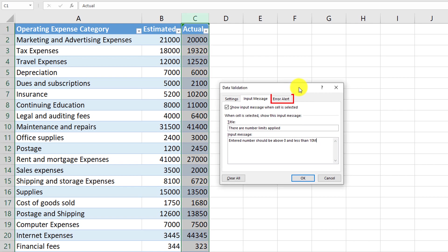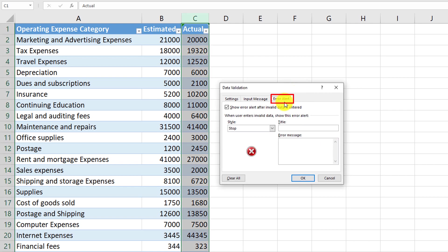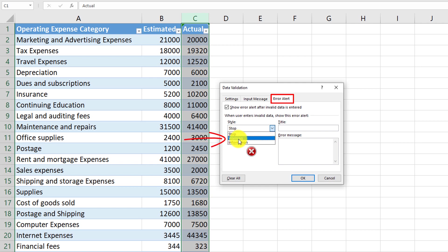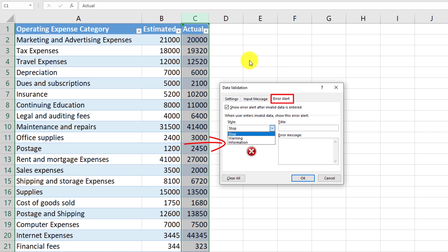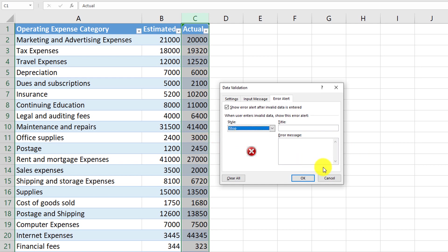As the last step, we need to define what type of error alert to show the user. For the style of alert, you can either stop any action and prevent the user from entering the data, or you can just show a warning, or maybe just an informational message. In our case, we will use the stop type of style, so the user stops entering data until they fix the issue.